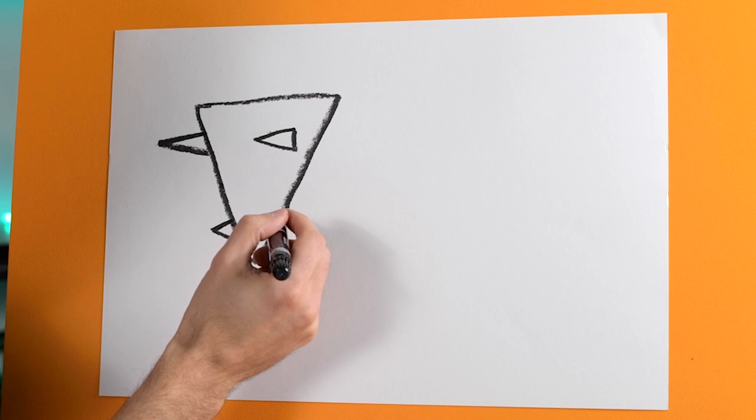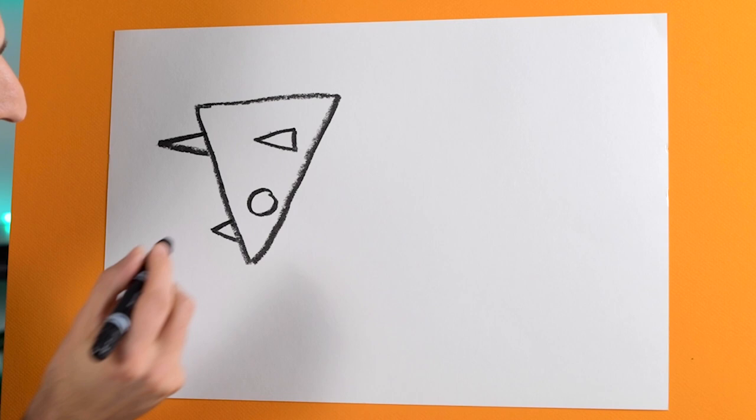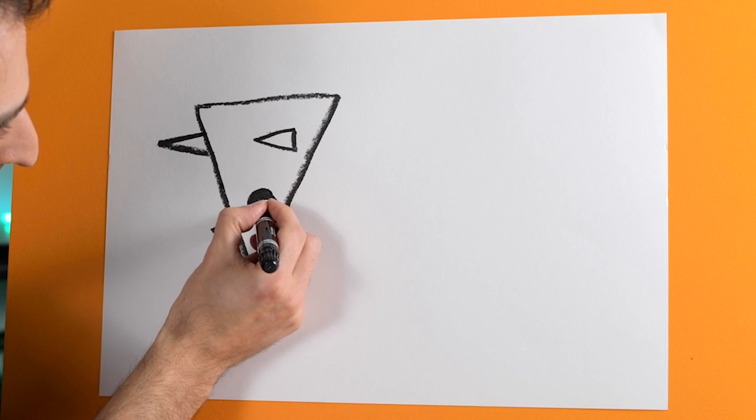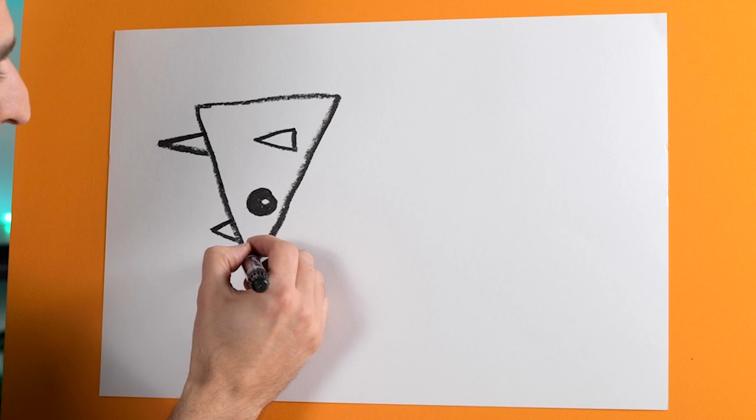Now let's draw its eye. So we can go here. Circle. And it's nice to have a bit of a shine in the eye so you can leave a little bit of it white. Like that. Its mouth can be here like that. He's smiling.